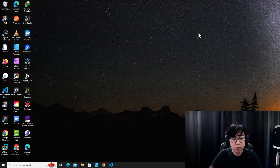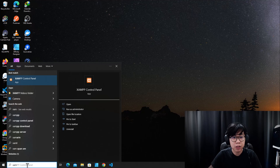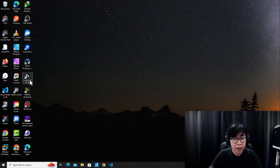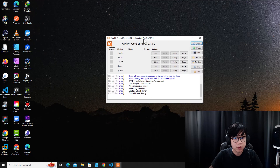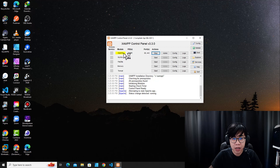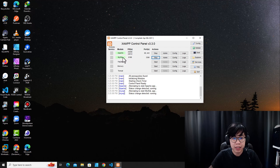After you install XAMPP on your computer, I recommend you start the web server. Go to the XAMPP Control Panel — this window will pop up — and then click Start to start Apache, and click Start to start MySQL. WordPress runs on an Apache server and uses MySQL as a database.